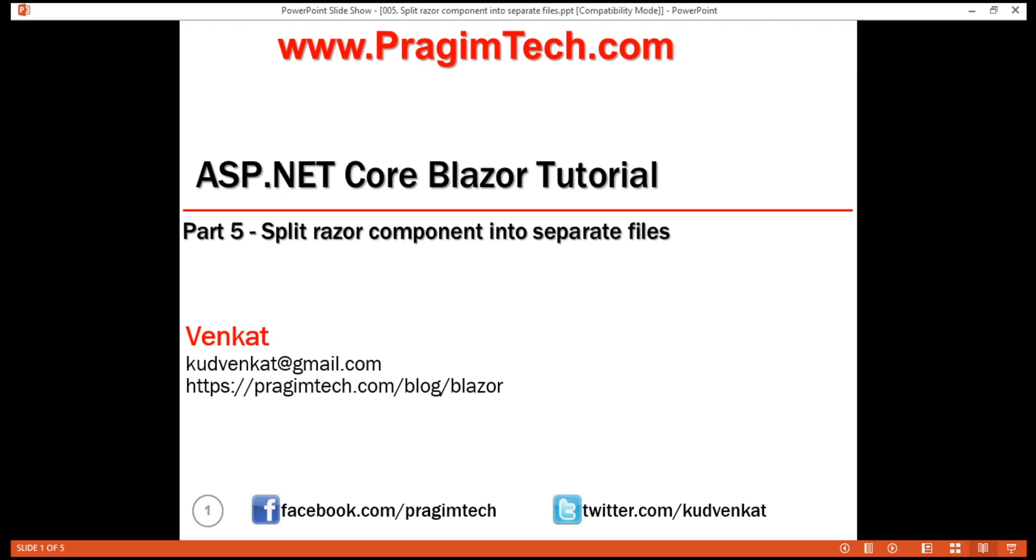This is part 5 of Blazor tutorial. In this video, we'll discuss how to split a Razor component, HTML and C-sharp code, into their own separate files.